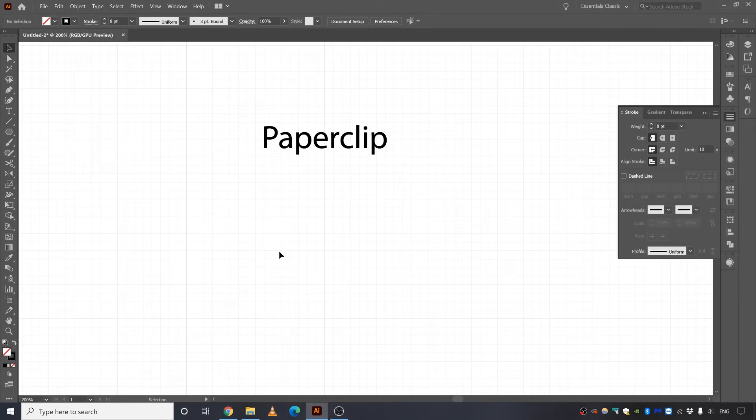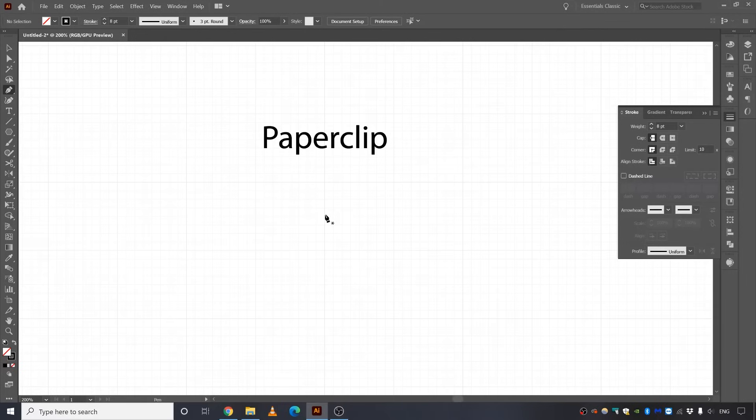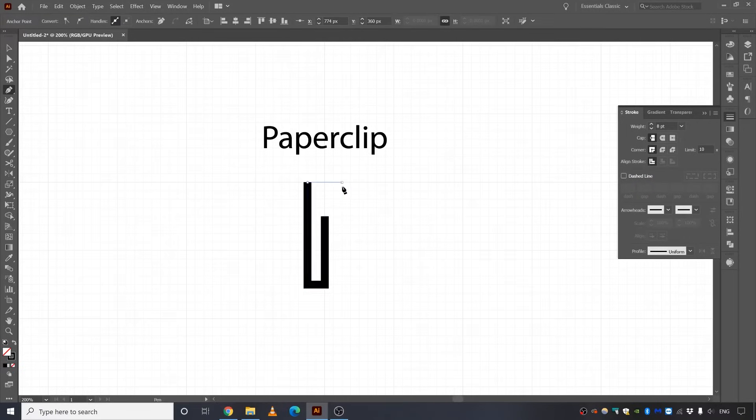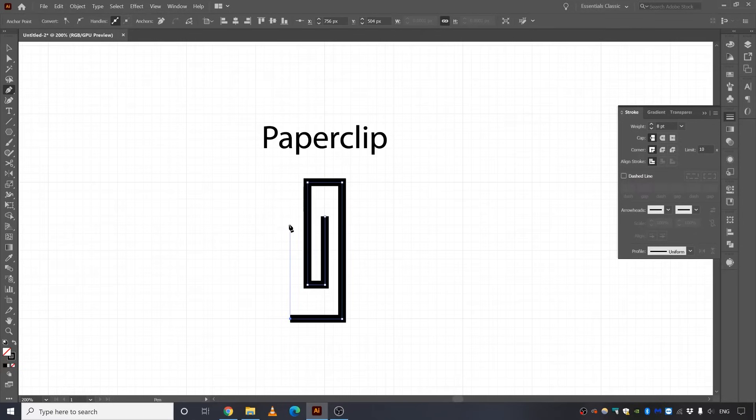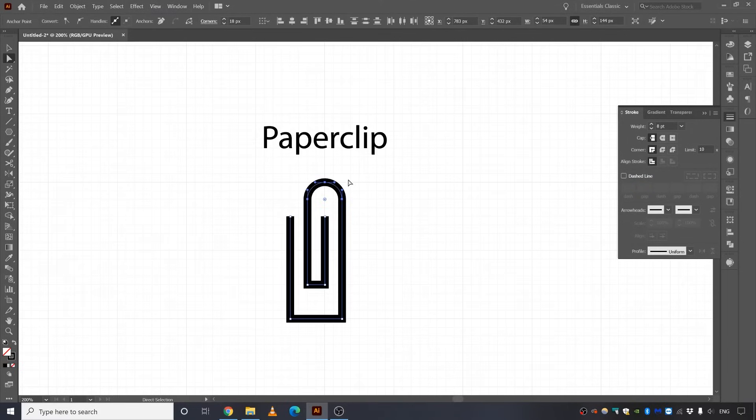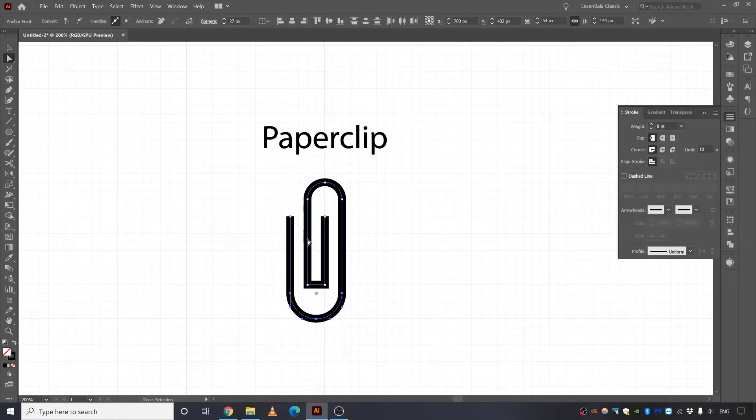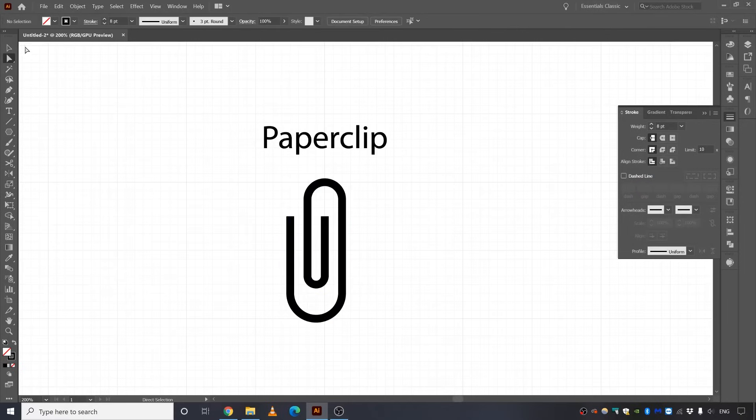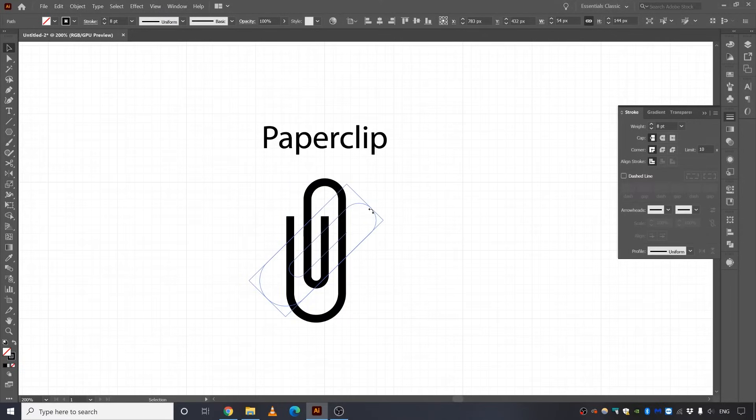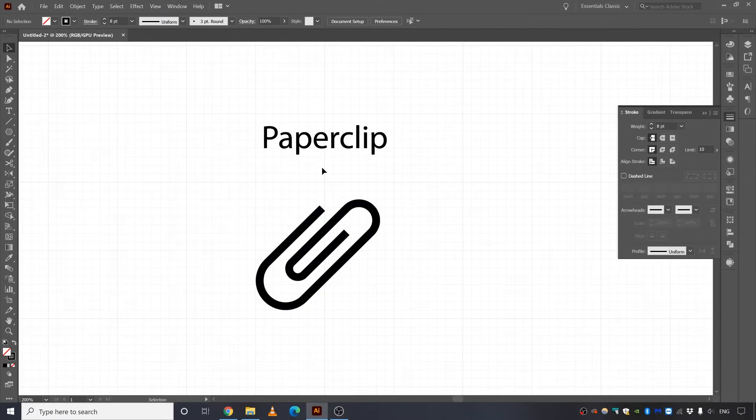Okay, next up is paperclip. So for that, I'm going to select the pen tool and I'm going to click here and here and click. Click, click, click, click and click. And I'm going to select the direct selection tool and I'm going to select these two points. And I'm going to round the radius of these two corners and do the same for these two corners and these two corners as well. So select this and press shift key and rotate it. Just like that. And you have a paperclip.